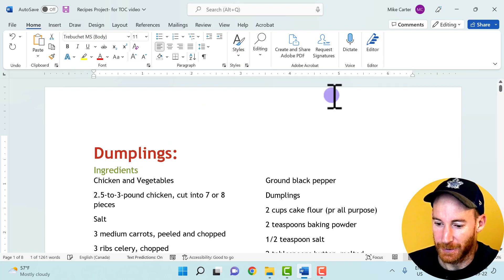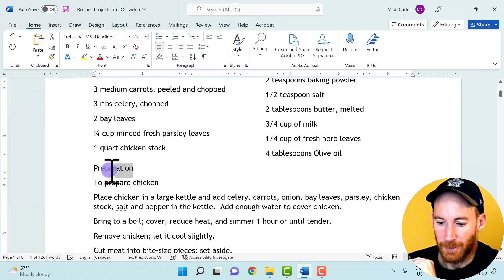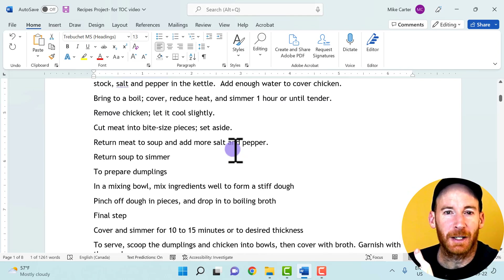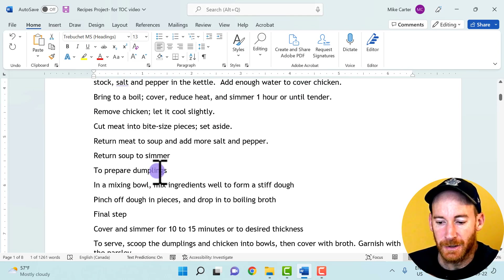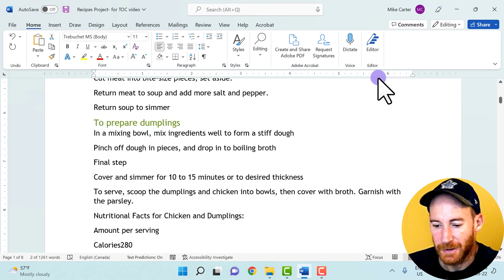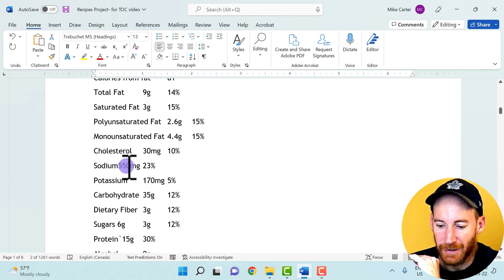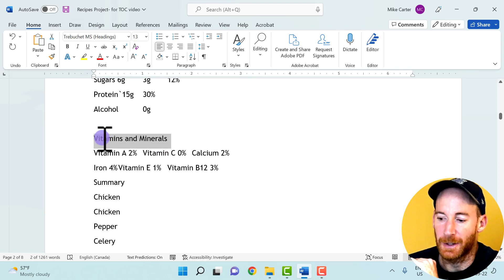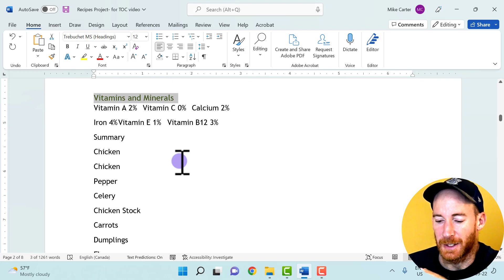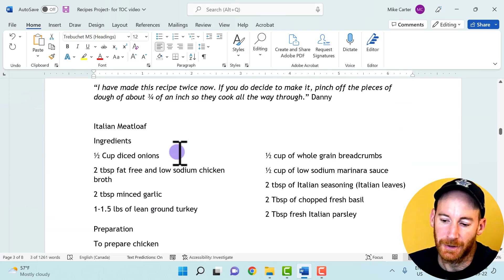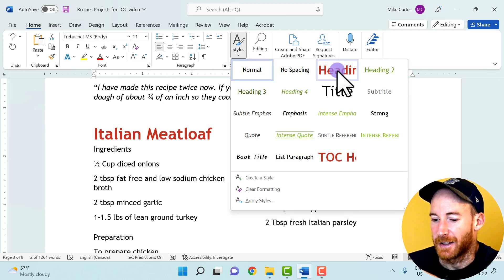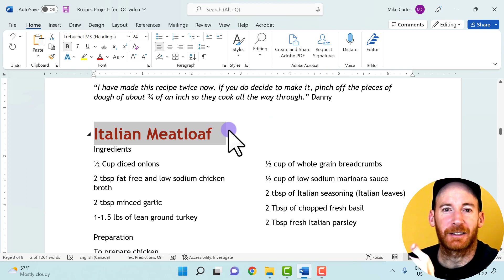I'll start adding the Heading 2 style to those subparts, like preparation. This way I'm telling Microsoft Word what are the main parts of our document, what are the secondary parts, and maybe the third most important things. Something like vitamins and minerals we'll keep at Heading 3. Then we get to the next Heading 1 — the next major recipe heading — and I'll just keep repeating that same step for the remaining recipes.